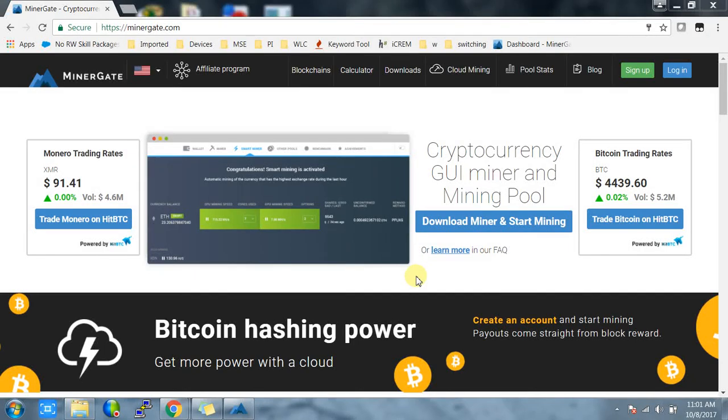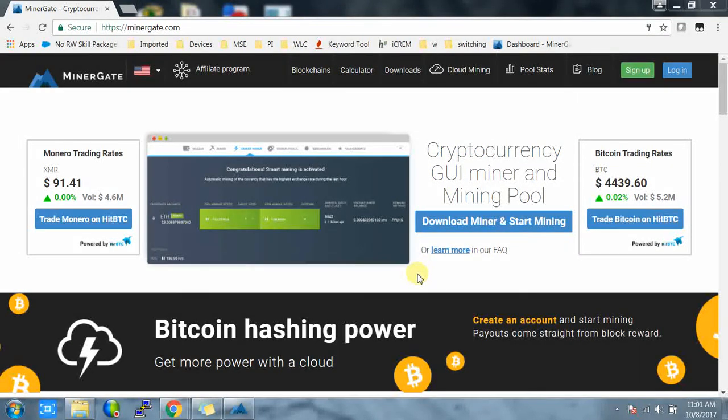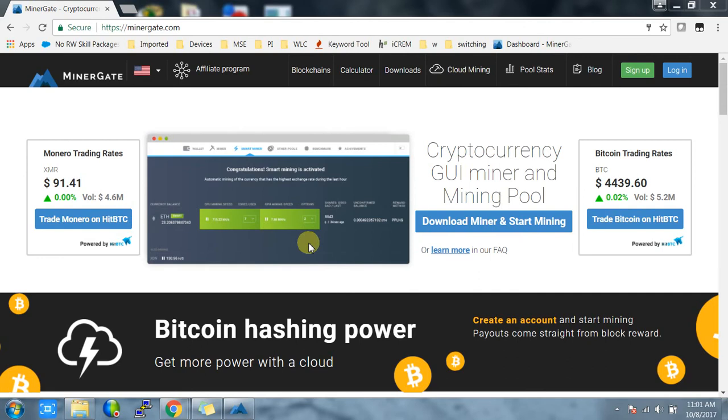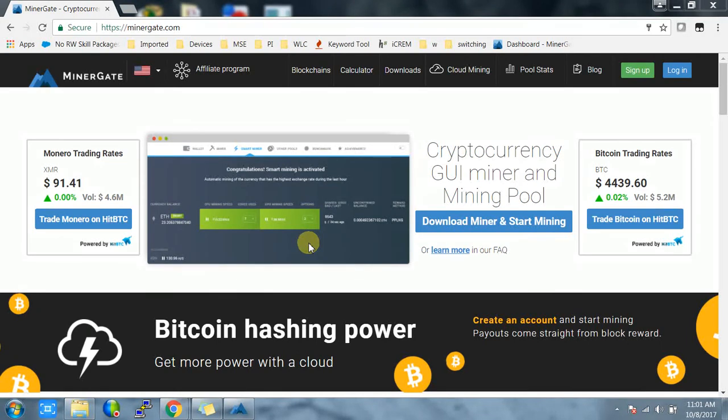Hello everyone, today I will talk about MinerGate. MinerGate is a mining pool that offers GUI and CLI mining, as well as smart mining, which selects the most profitable coin and starts mining that coin. Today I'm going to explain how to download MinerGate and how to start mining on your CPU and GPU.